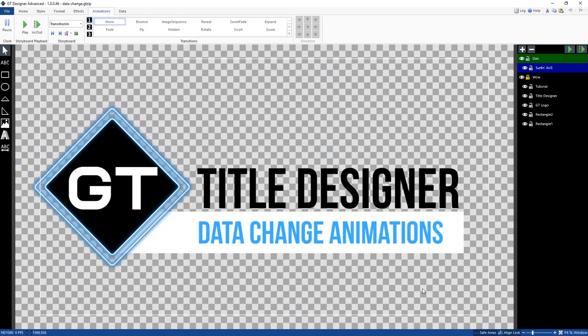If you have one of these versions and you want to play around with our animated templates just to see how they work, go to the program files in vMix, go to the titles, and then go to the GT titles in order to open one of the templates in the GT title designer. That'll give you a really good idea of how all the animations work.